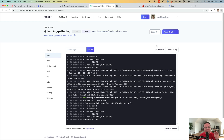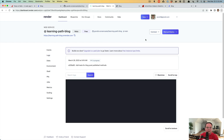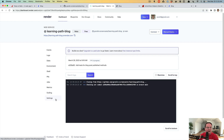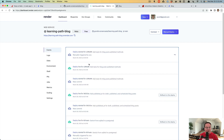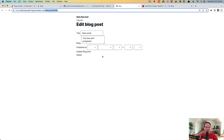Now that we've pushed up our changes for the published, draft, and scheduled states, we can deploy our code one more time to Render. Once this is done it will run the migrations, as we added db:migrate to our settings. I also wanted to mention that this automatically deployed the code a few minutes ago when I pushed it to GitHub — Render automatically sets up a webhook so that when you push new code to the main branch it will automatically deploy for you.